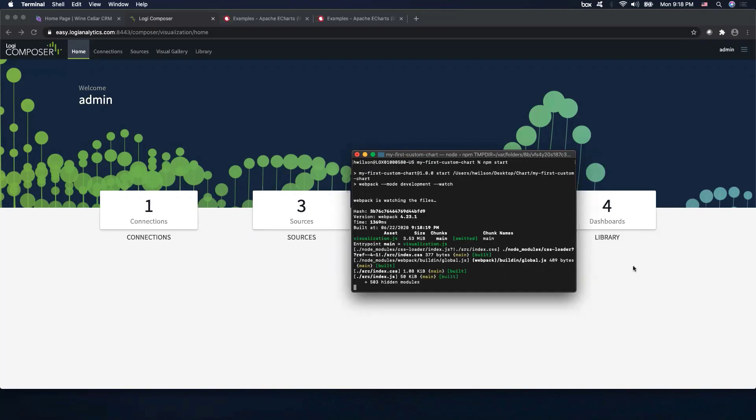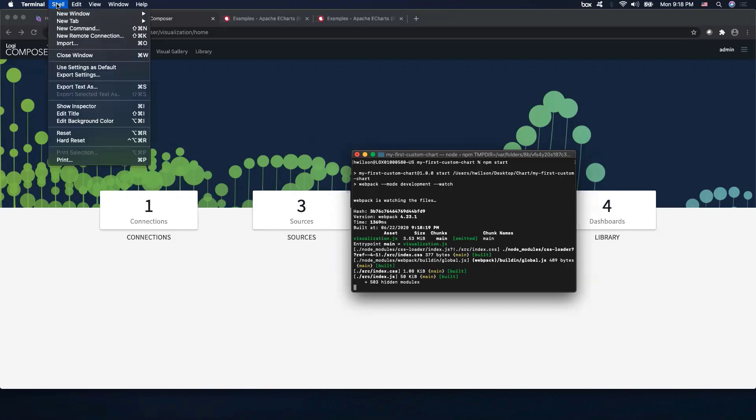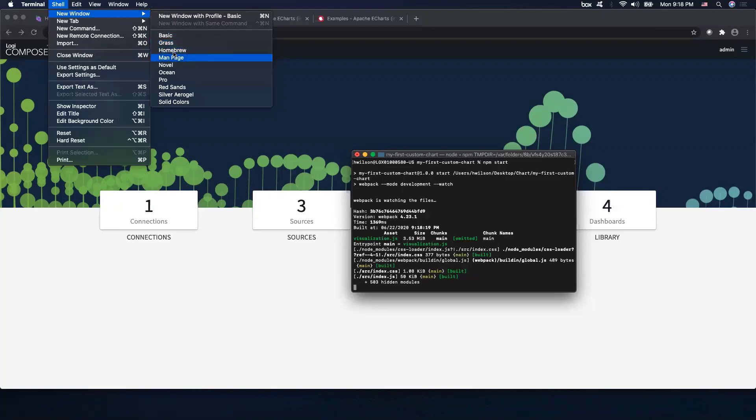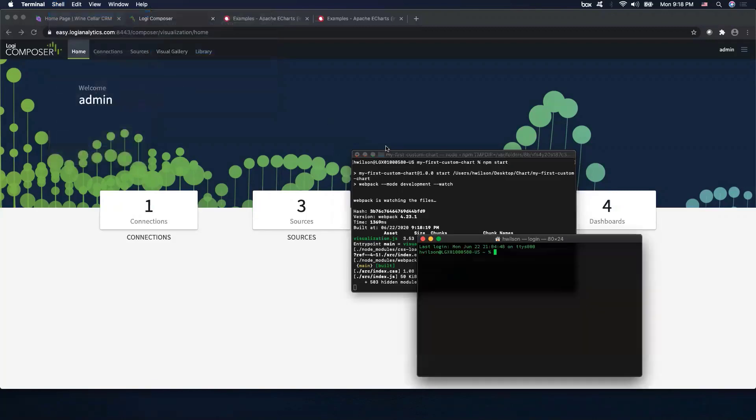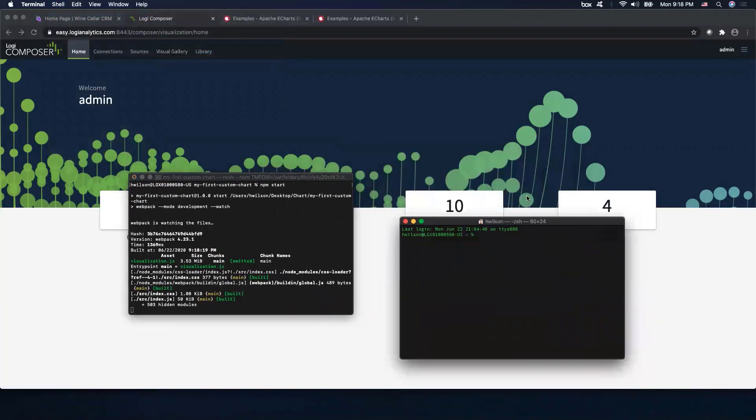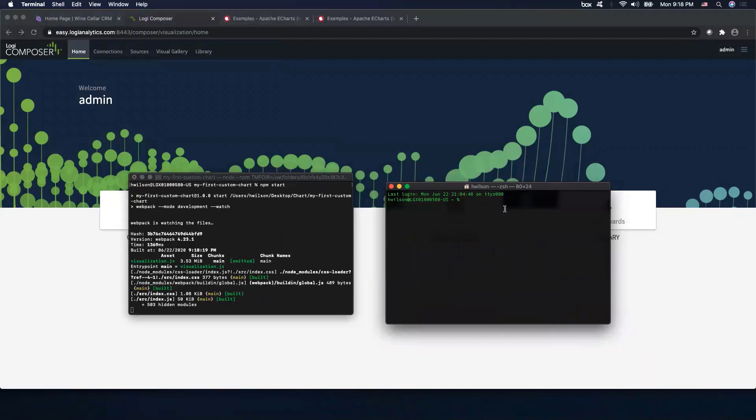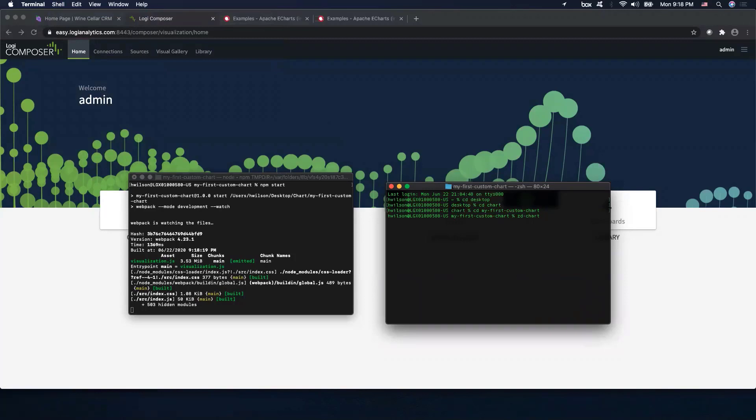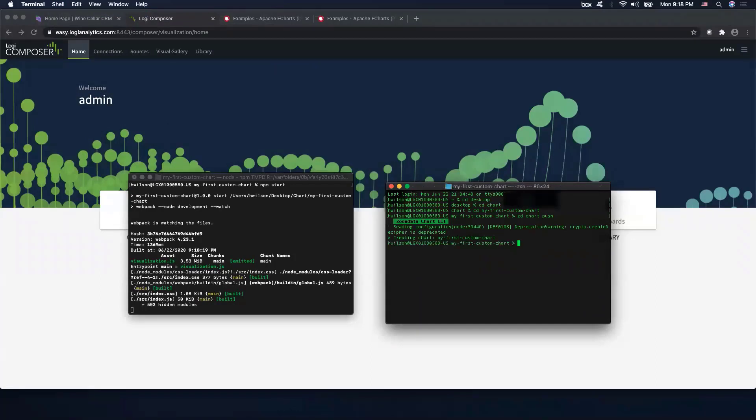Now the second step requires us to open up another terminal window. So I'm just going to choose a different color so we know that's a separate one. And let's also go ahead and go to our chart folder. And we want to use our CLI's command and push our existing charts code into our Composer instance. So now it looks like our pushing has been complete.